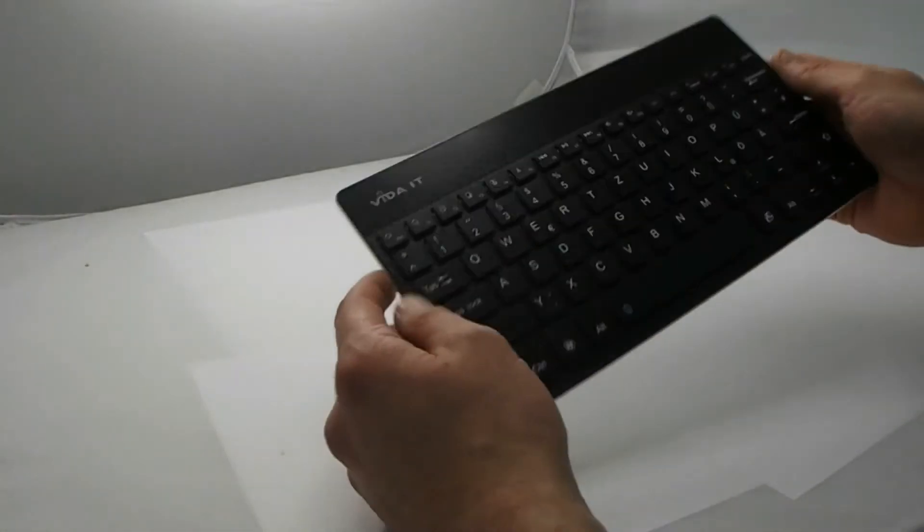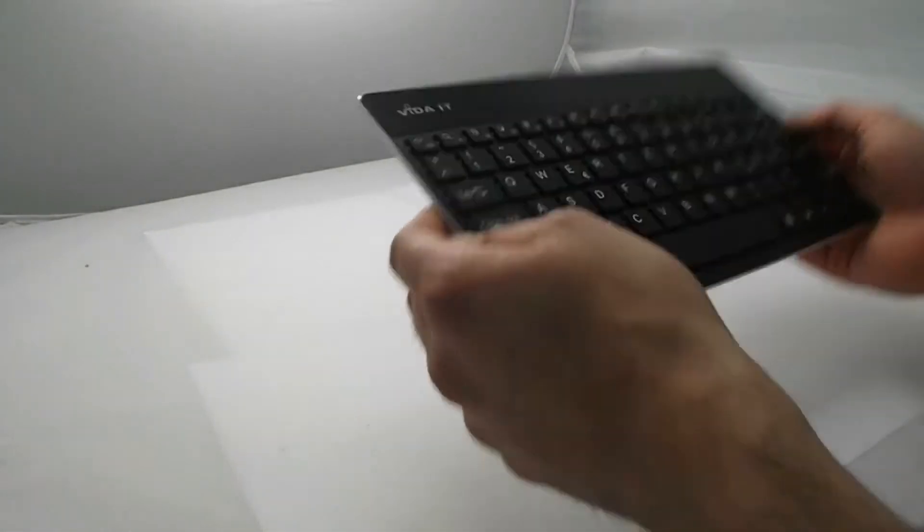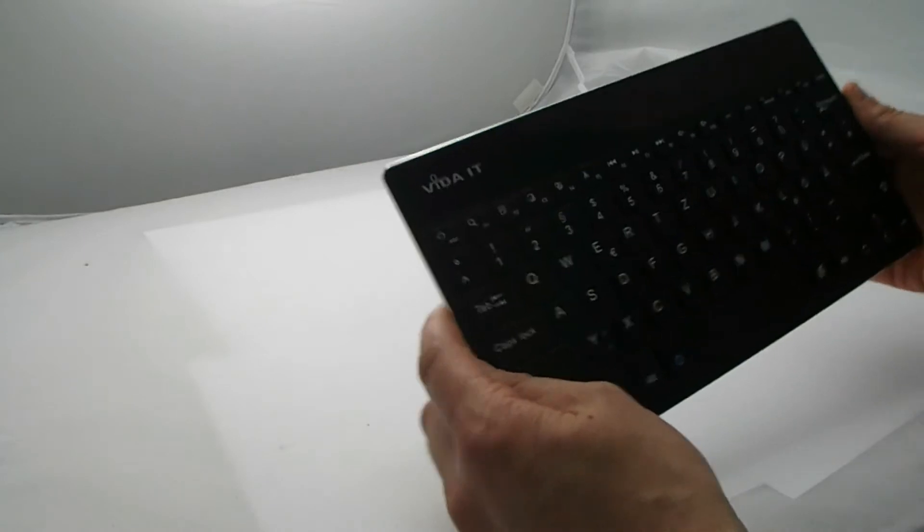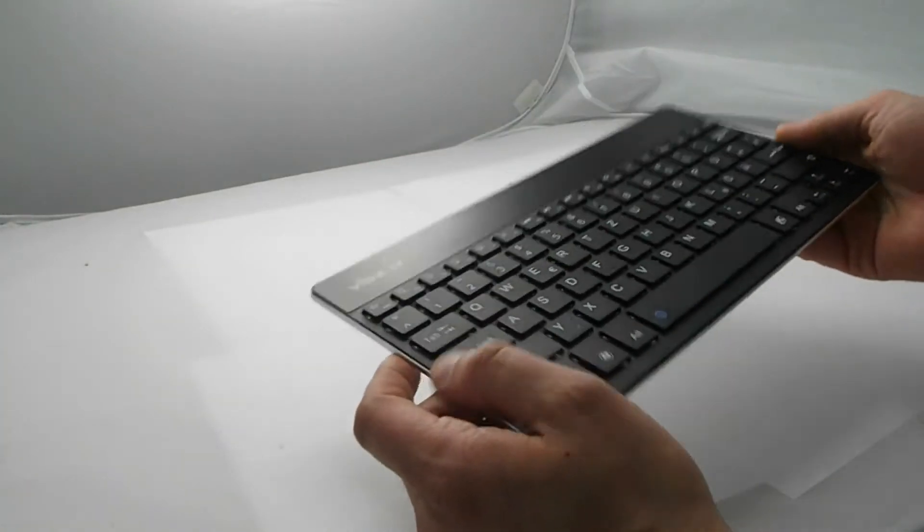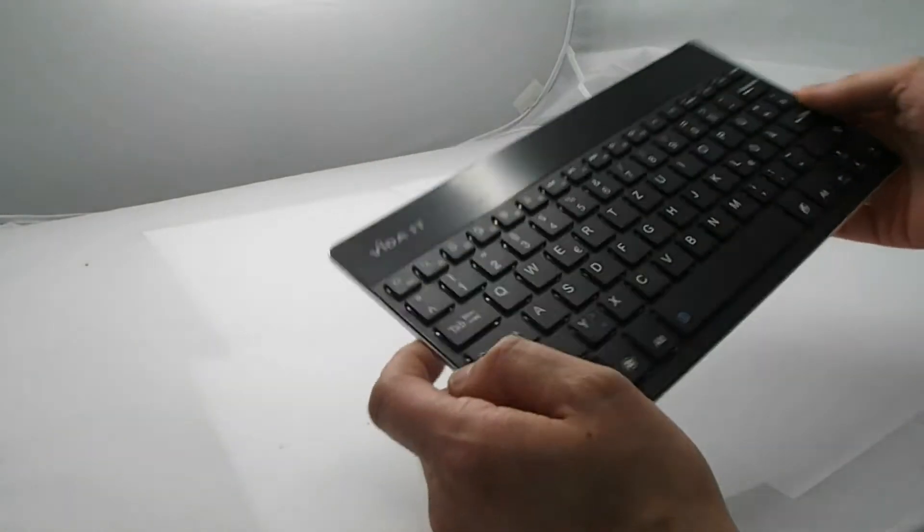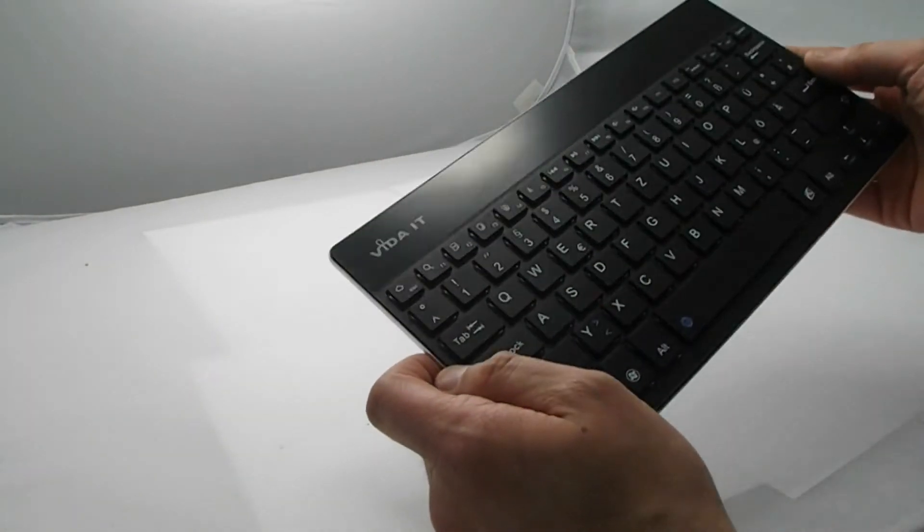Hi, so today we're going to show you how to connect the Vita IT V007 keyboard. It's a wireless keyboard to your tablet PC.